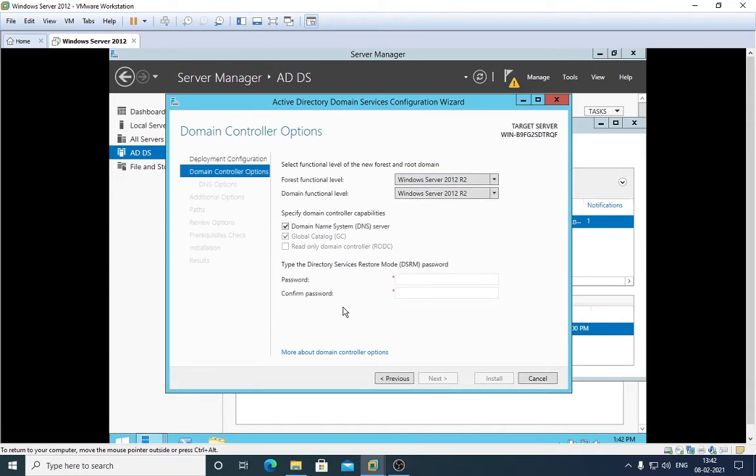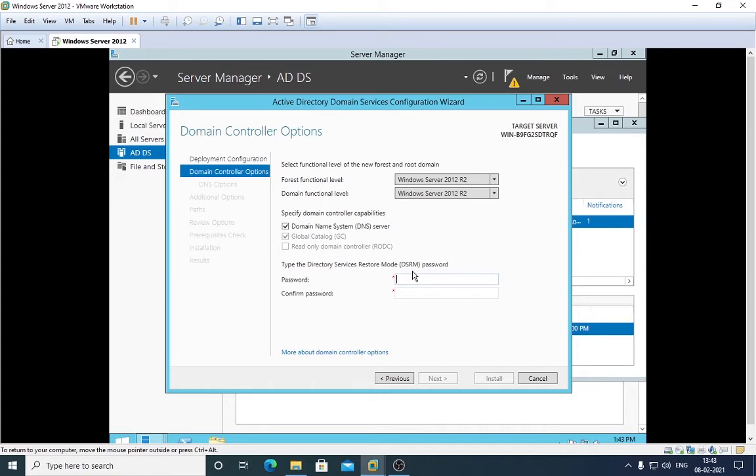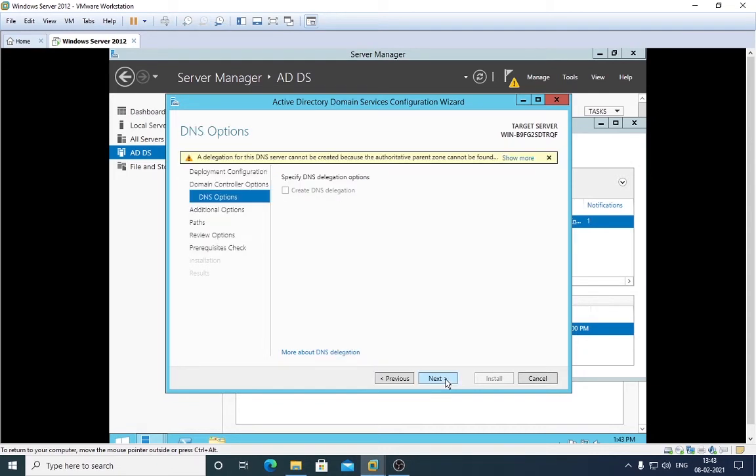In this part, pay attention here. Type the Directory Services Restore Mode password. So I'm putting my password here. You can choose whatever password you want to give. I'm giving my password. Click here on Next. It will take some seconds.